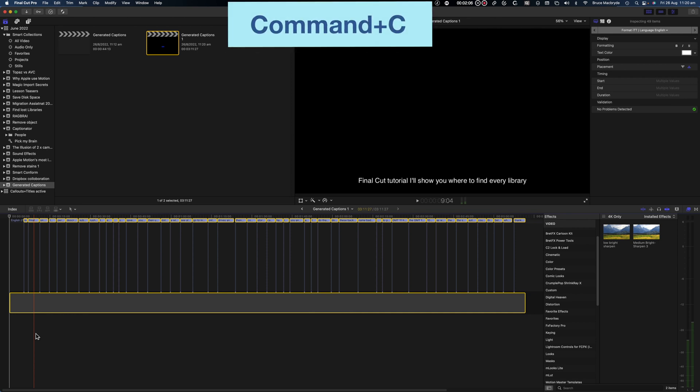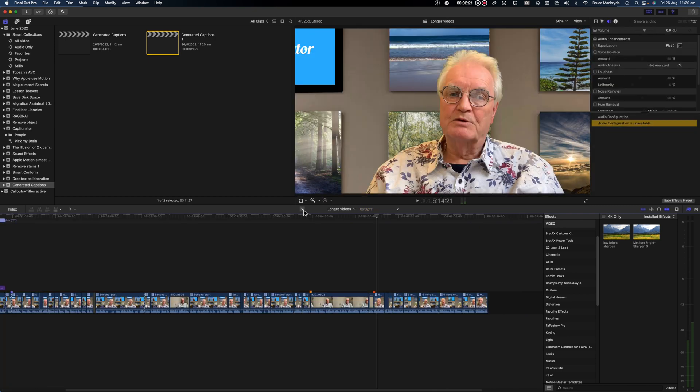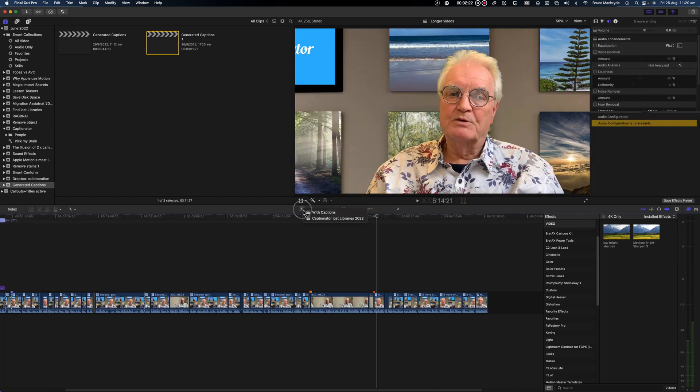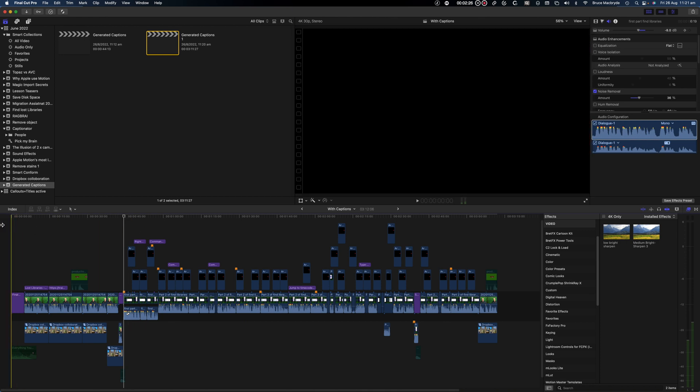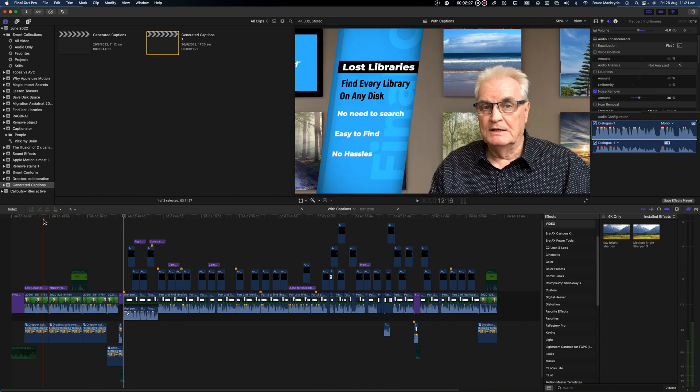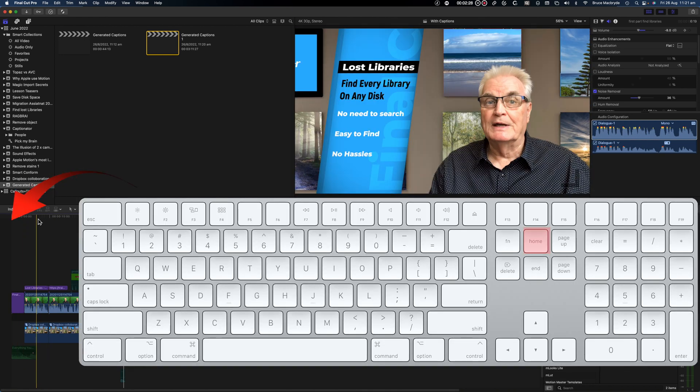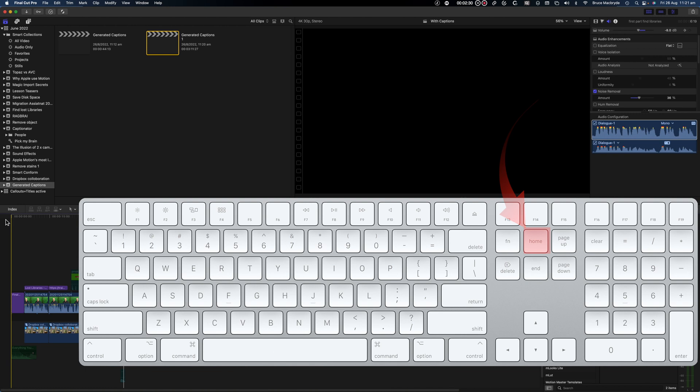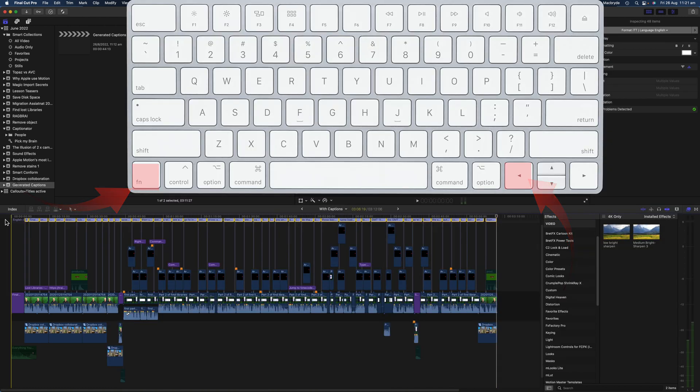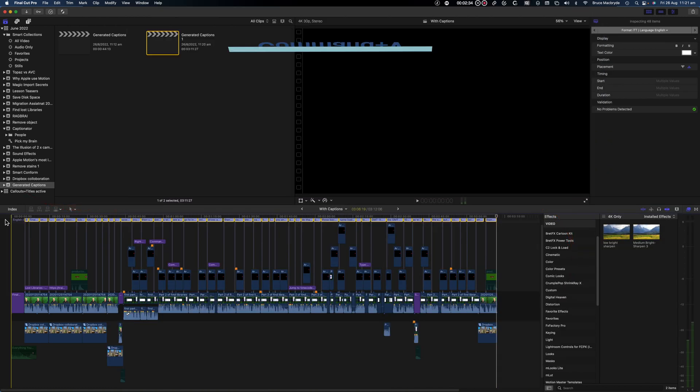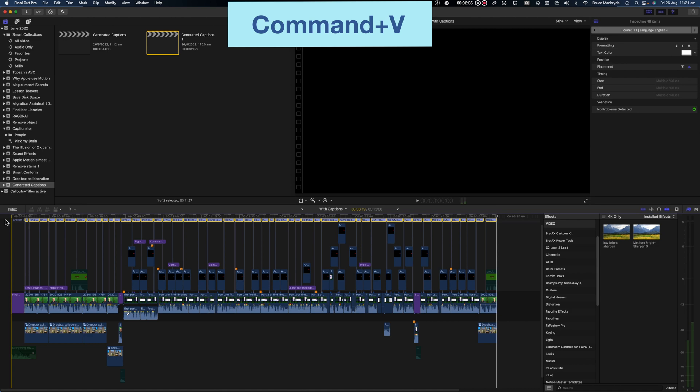Copy that command plus C. Select the project that you want to add the captions to. Make sure the playhead's at the beginning and press the home key on your extended keyboard or Fn plus left arrow on a standard keyboard. Paste that command plus V.